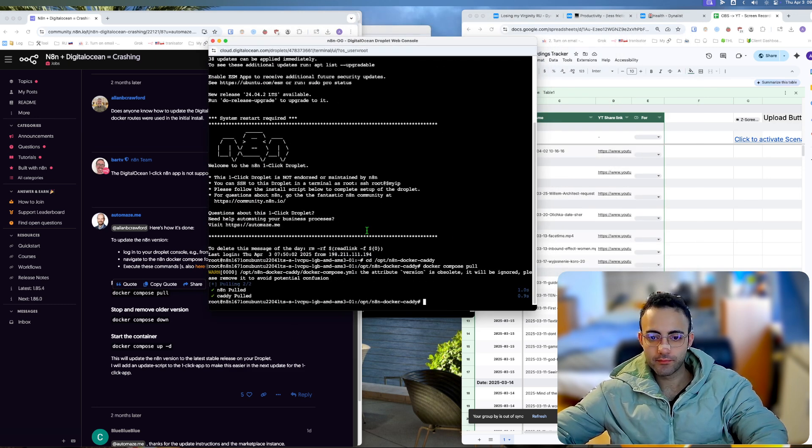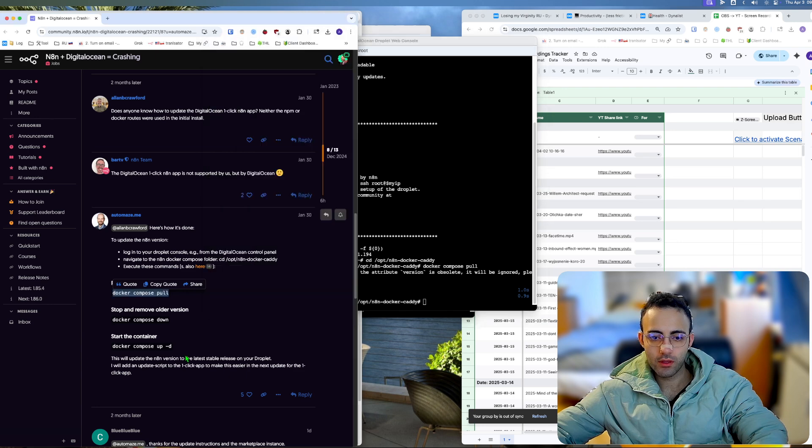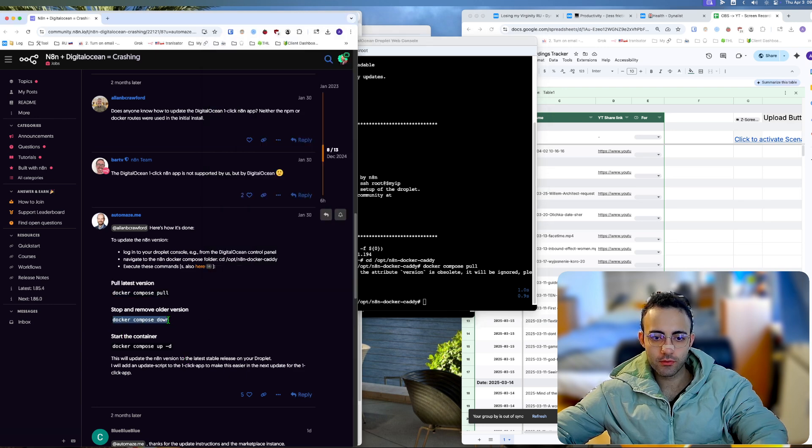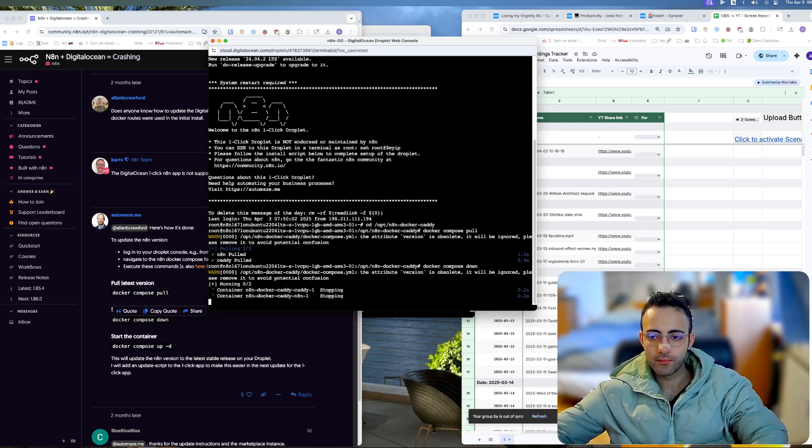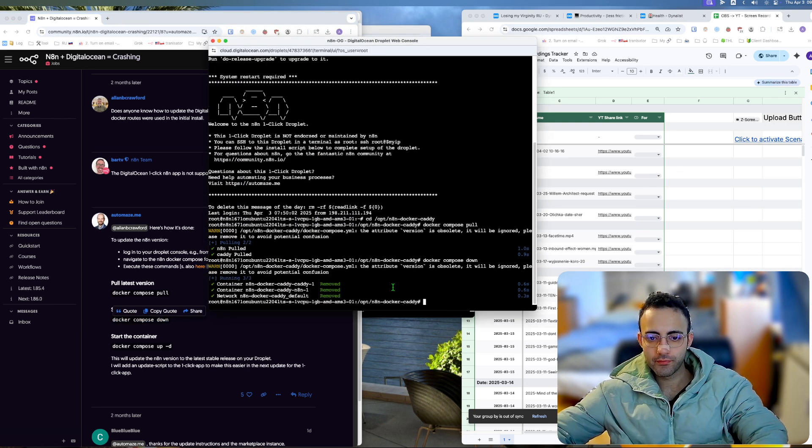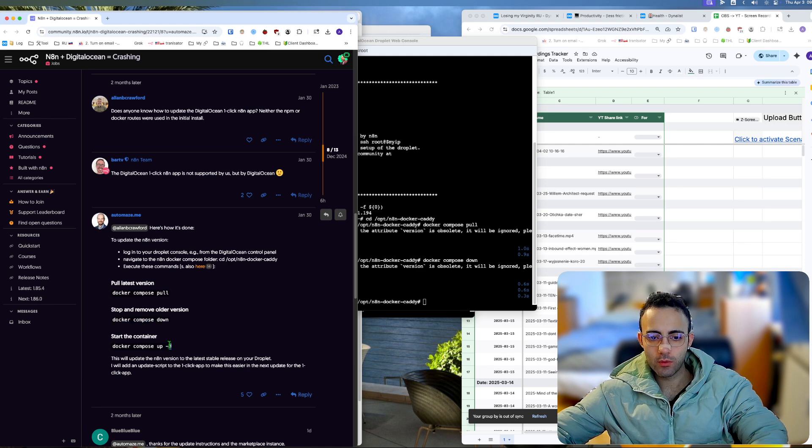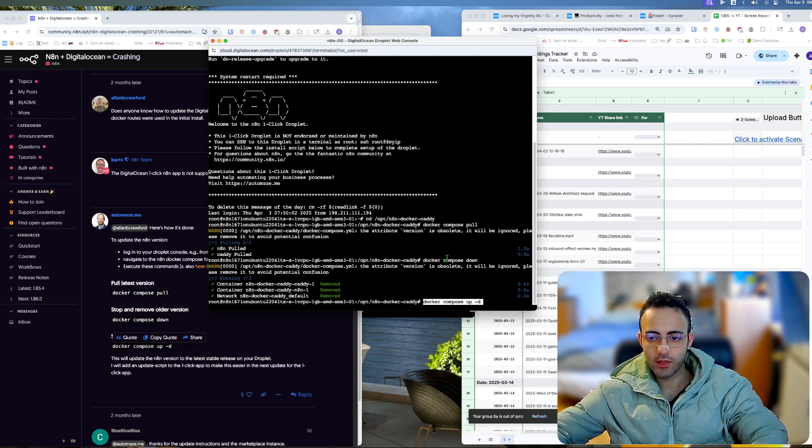Now we stop and remove the old version with compose down. It's been removed. Now we compose up, and this should do the job.